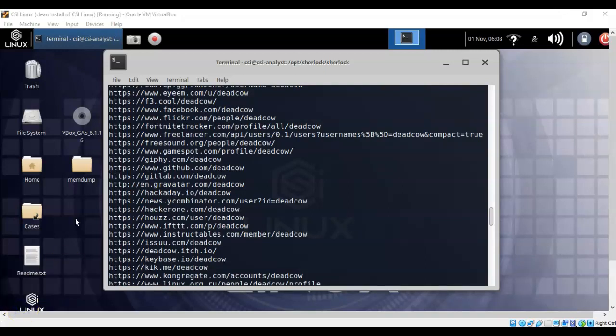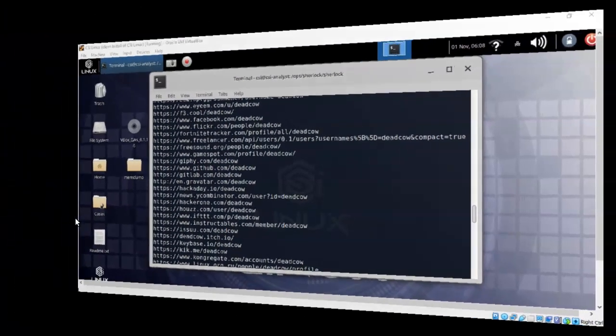And that's going to conclude this short video presentation on how we go about using Sherlock to locate the social media accounts of an individual based on that person's username. Got questions? Got any concerns? Don't hesitate to reach out. Contact your instructor and I'll see you in my next video.